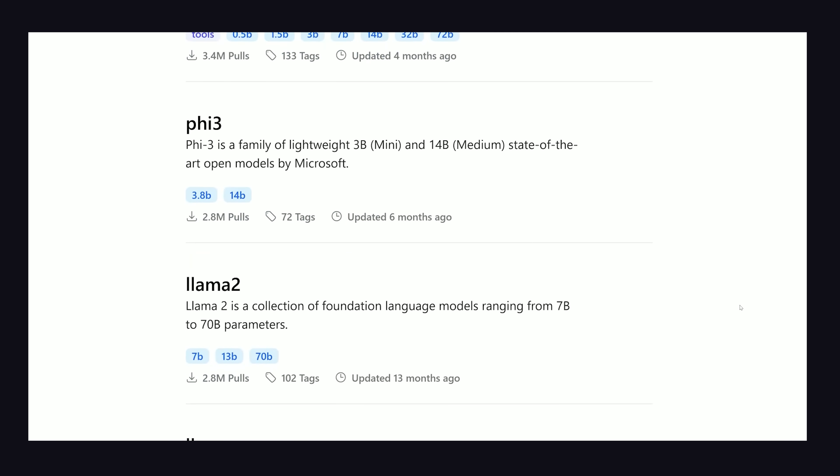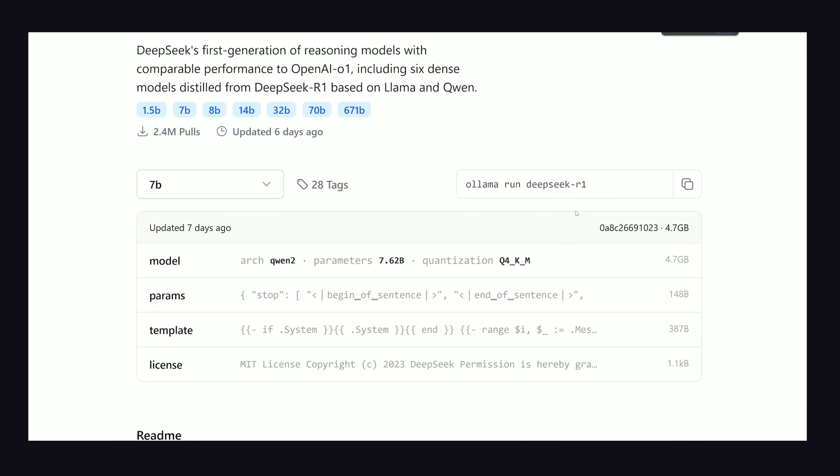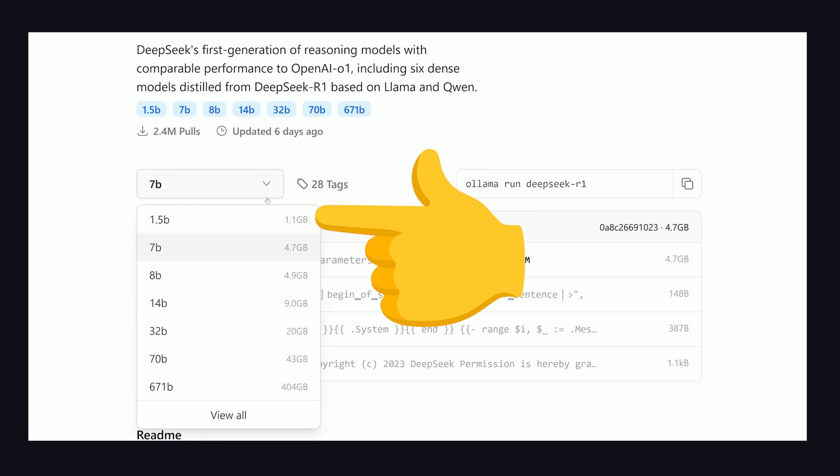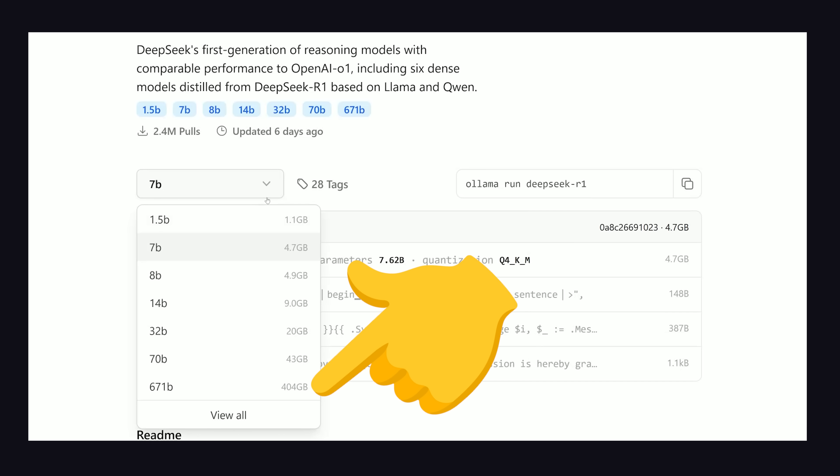On the DeepSeek R1 page, notice how there are many different model sizes, where B represents billions of parameters. Generally speaking, smaller models are faster but dumber, while the larger models are smarter and slower. In a perfect world, we'd all run the 671 billion parameter model, but it's 404 gigabytes and will require some good hardware to actually run. If you're not sure what your hardware can handle, start with the smallest model, and then test out bigger models from there.